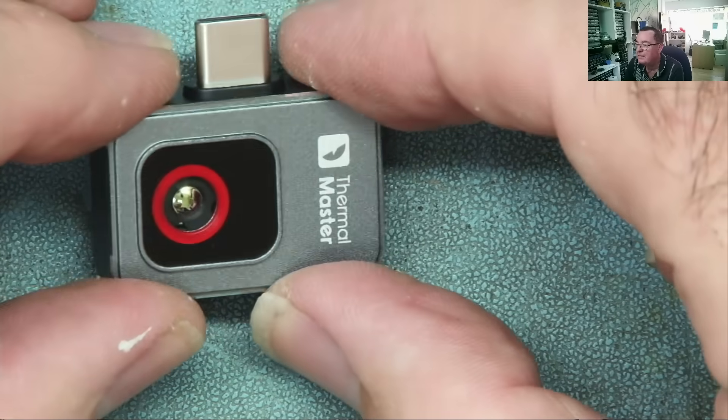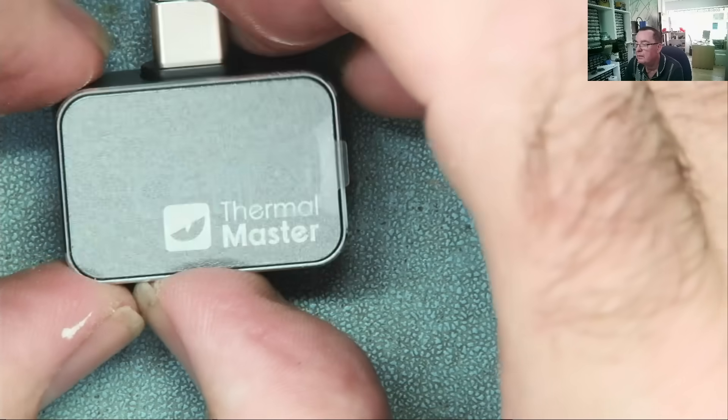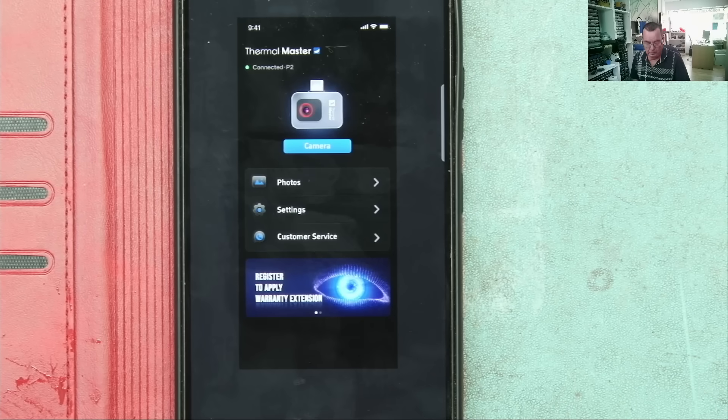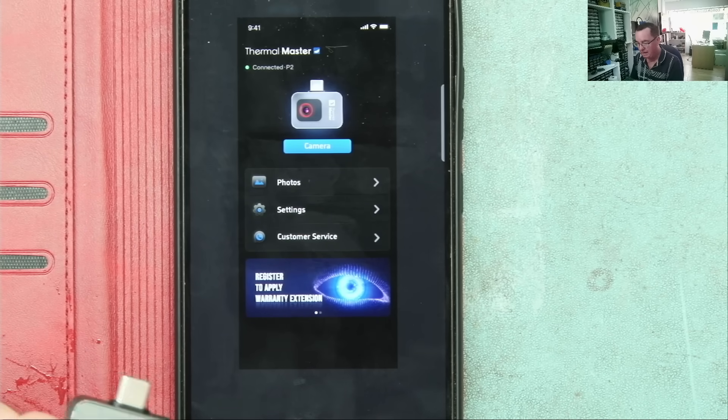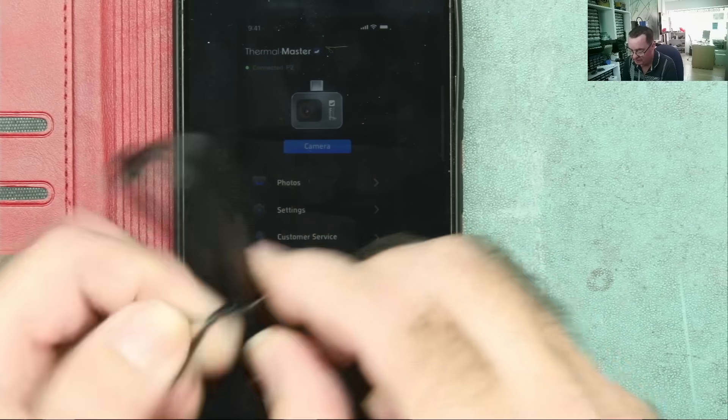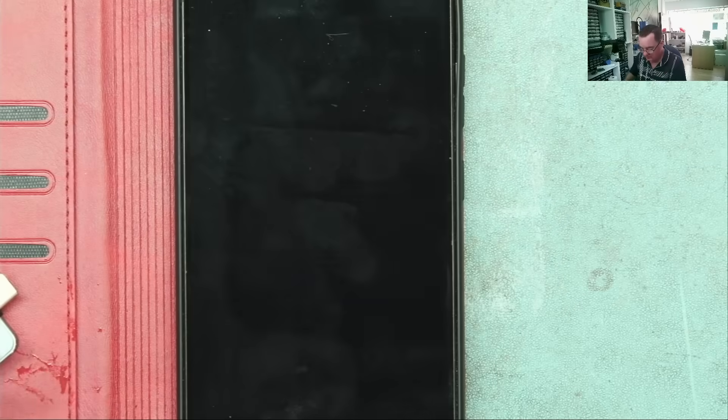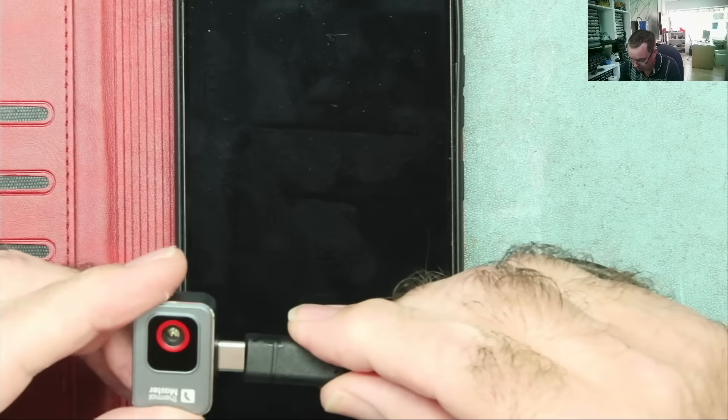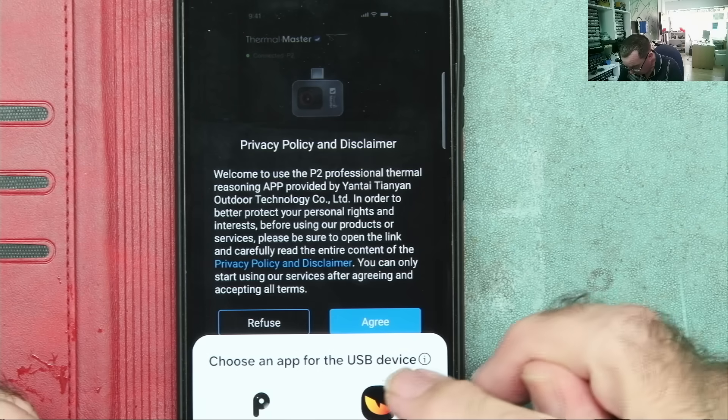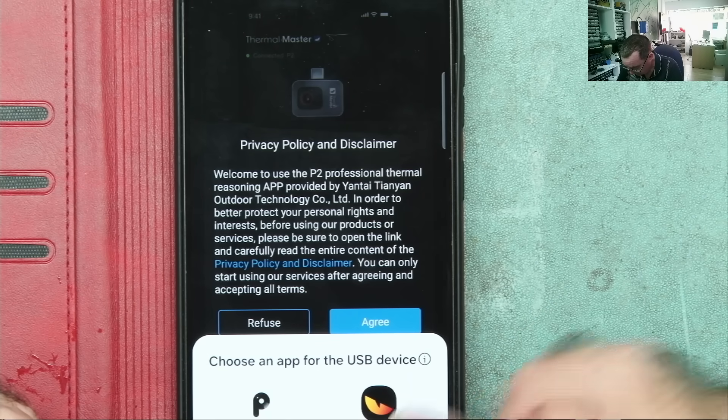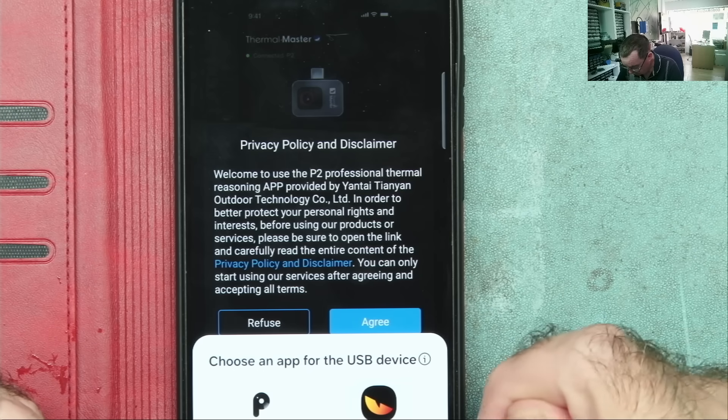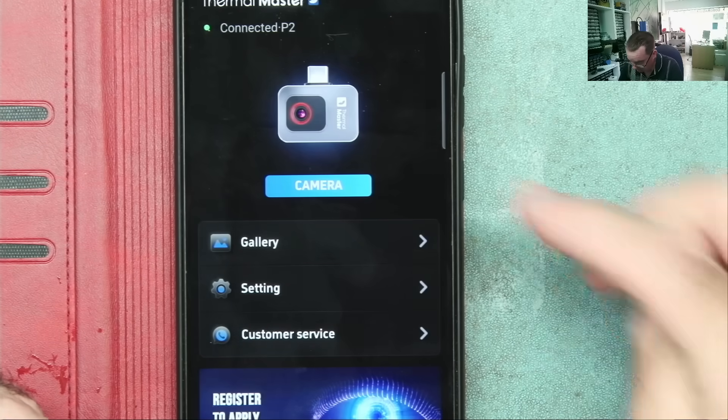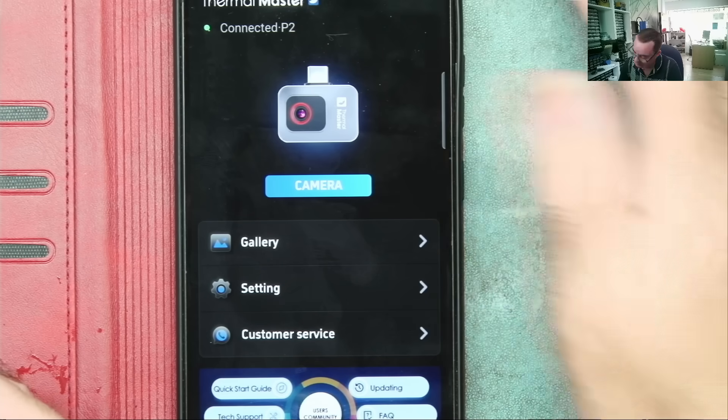I'll connect this to my phone and then let's put it through its paces. I've downloaded the app. I can plug this directly into my phone, or I can use this extension lead. I'll probably find this easier. Let's plug it in. Choose an app, Temp Master.